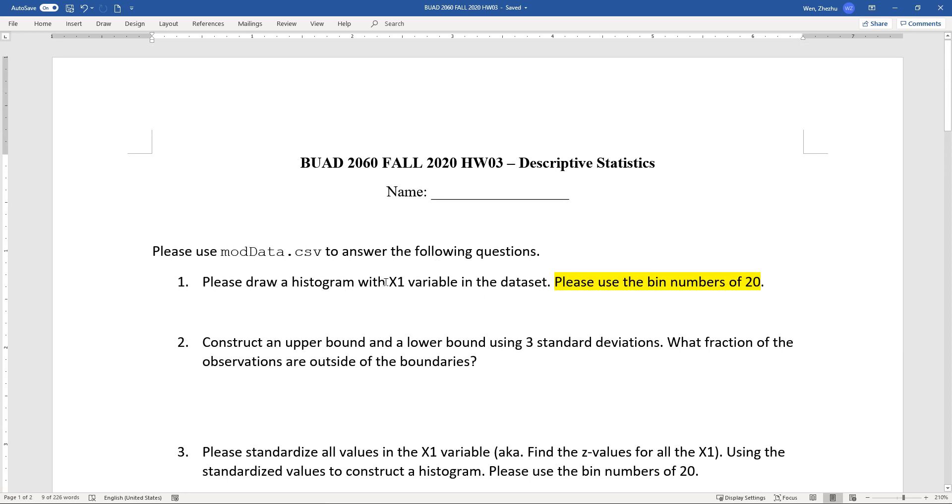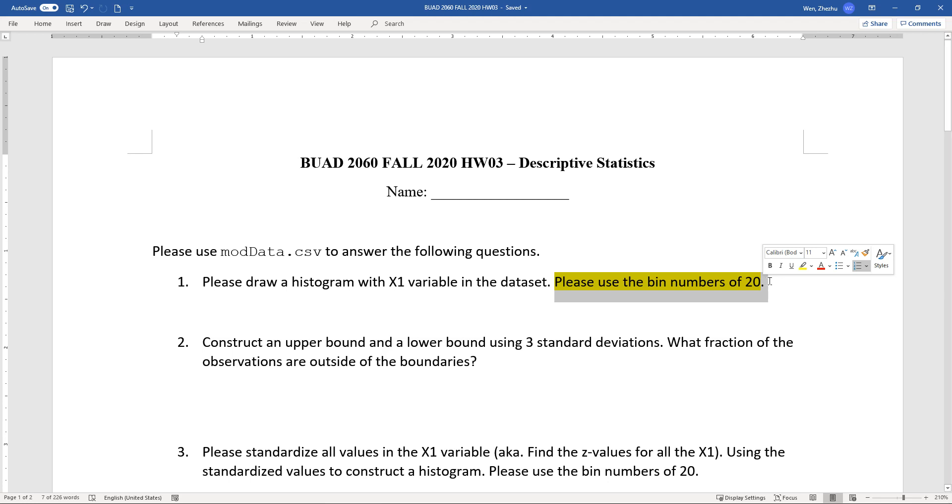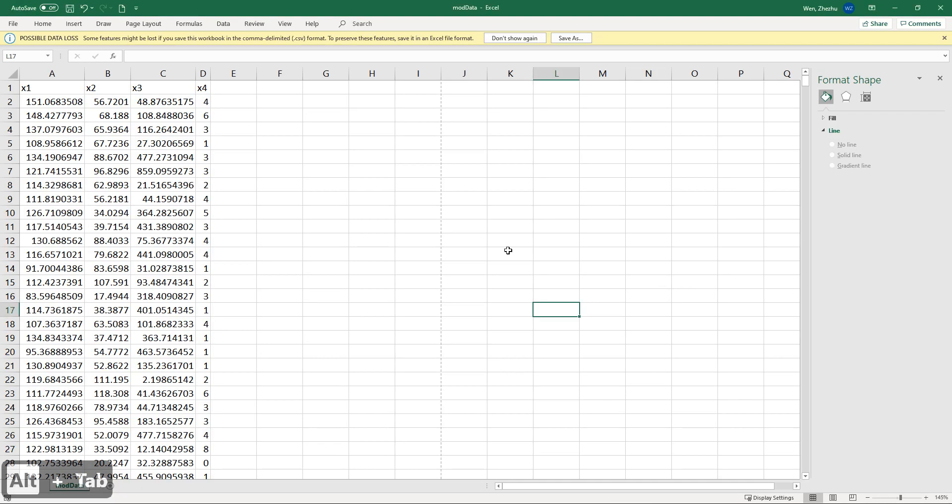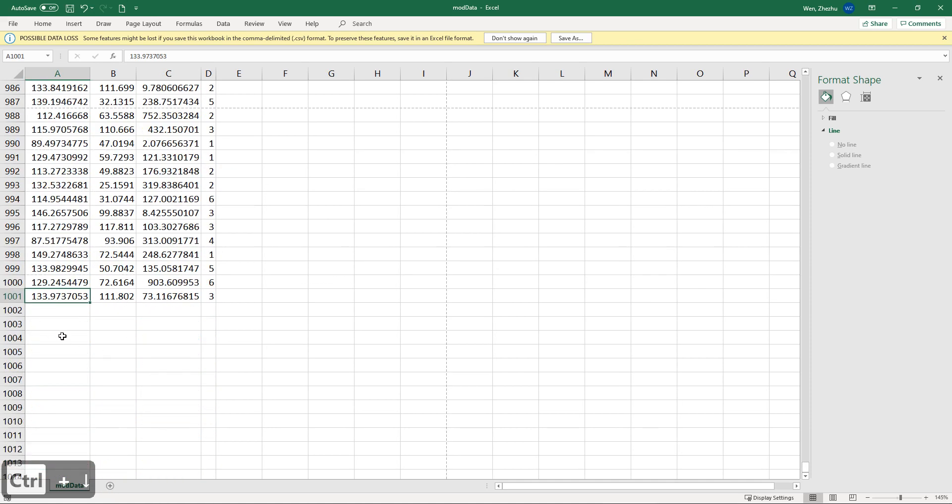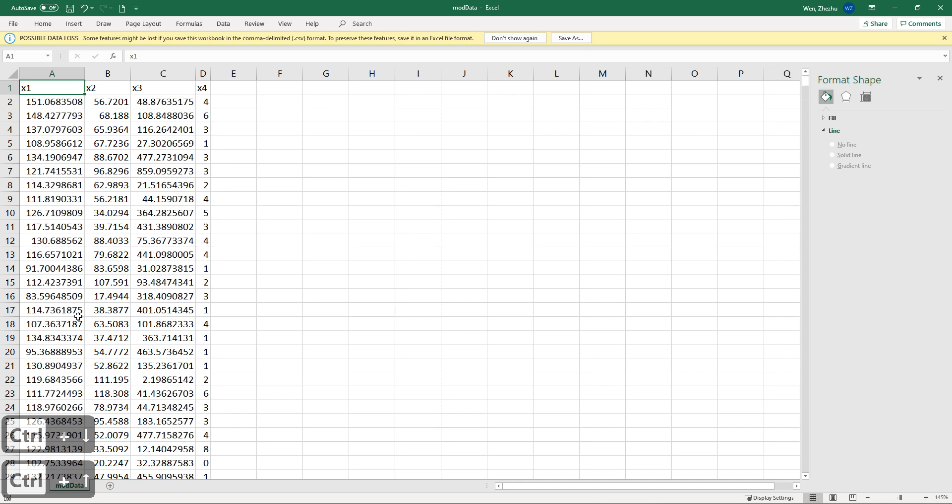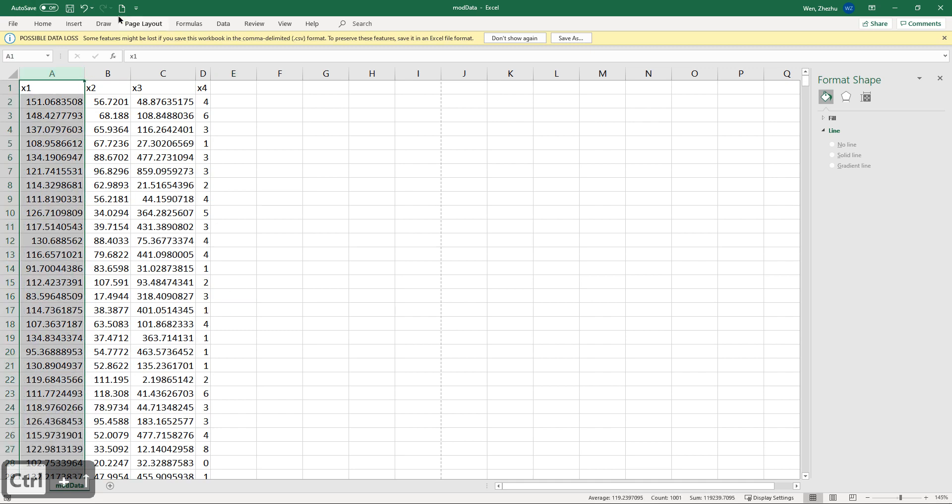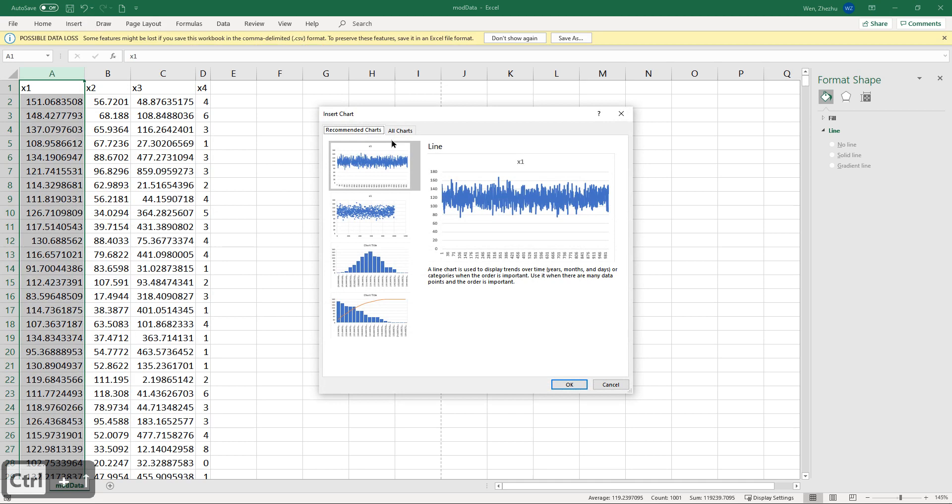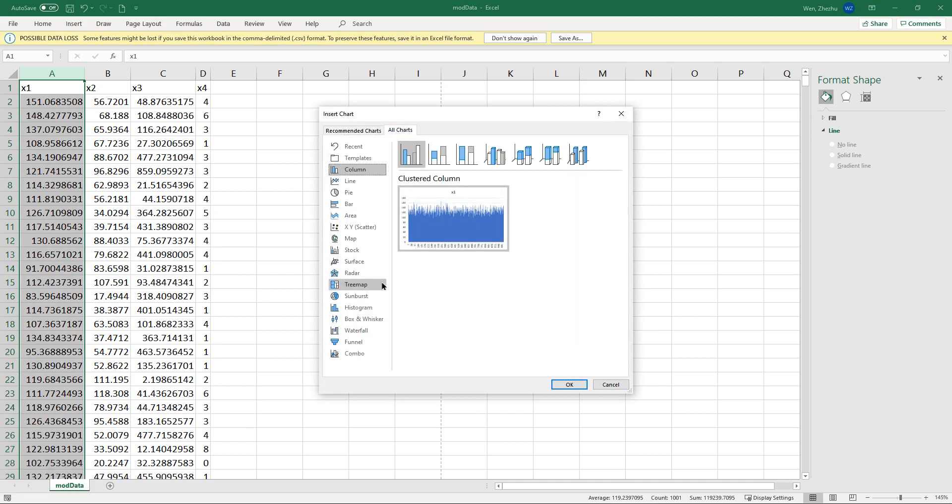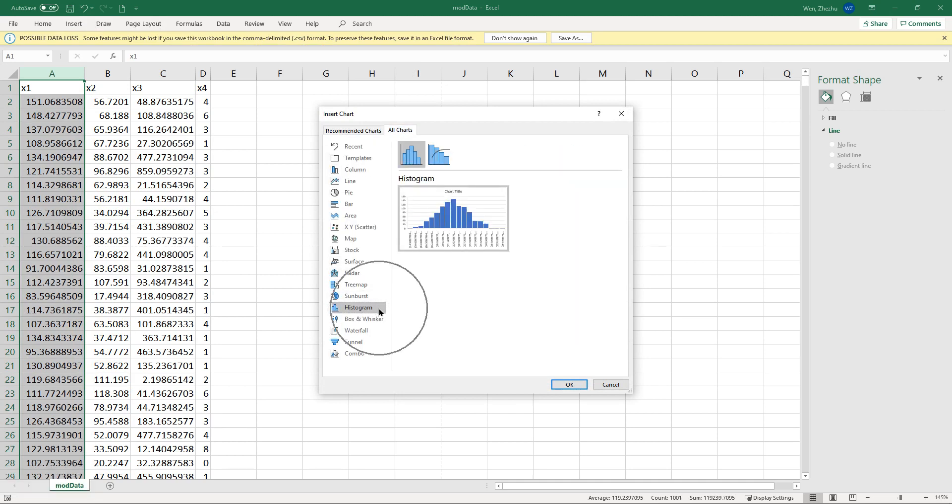Please draw a histogram using x1 variable, but the condition is please use the bin number of 20. In prior, we didn't really try to change number of bins. So here I'm explicitly asking you to use bins number of 20. So let's take a look. Here is all the data set. It looks like we have 1,000 observations for each variable here. Let's summarize this one. Insert, and go all charts. Here is a histogram.